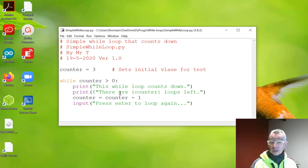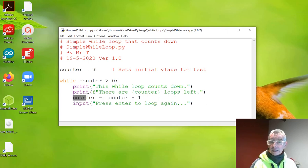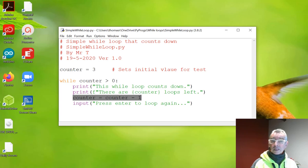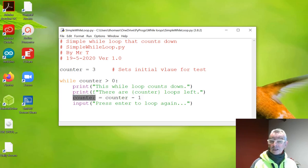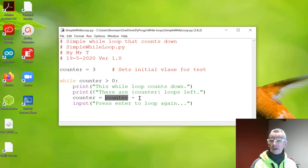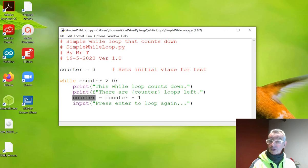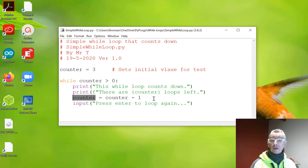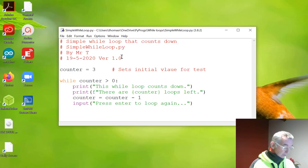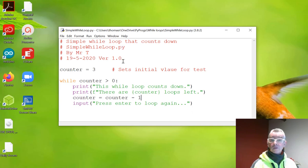And then as it goes through, it executes each one of these lines. And this line here is an interesting one, because what it says is it takes the counter, and then it makes the counter value equal to the current counter value minus one. So the first time round it'll be three minus one, so it'll then become two. And then press enter to loop again. So off we go. If I go and run this by pressing F5, hopefully it'll pop up here.